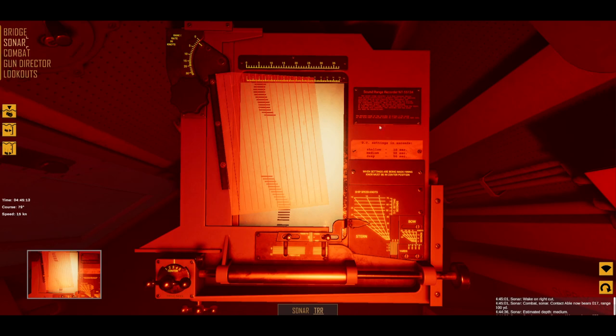Please note the reminder above the scale that gives the sinking time for shallow, medium and deep.